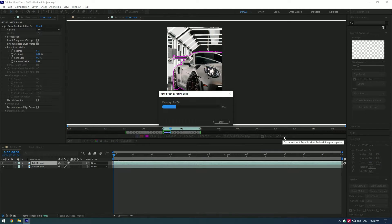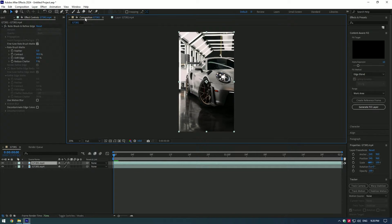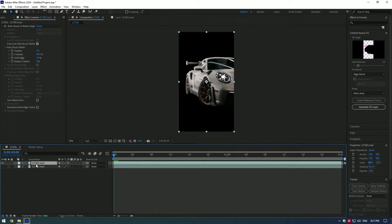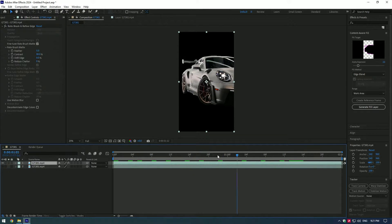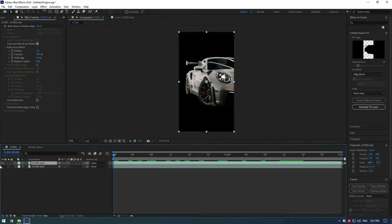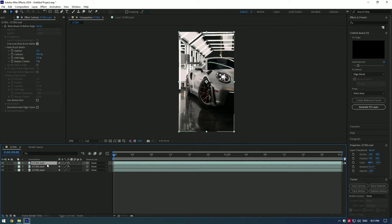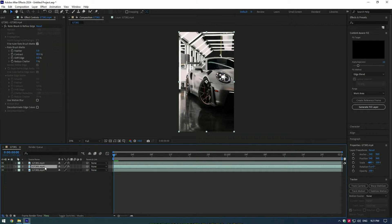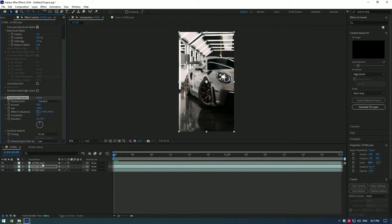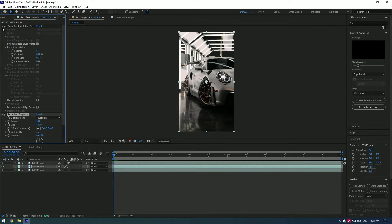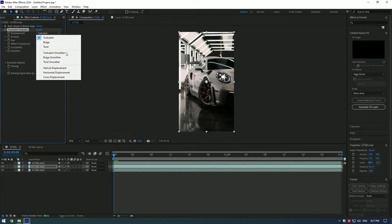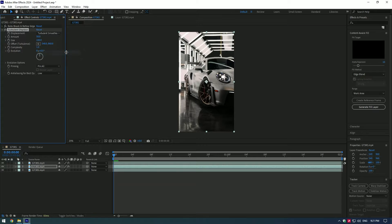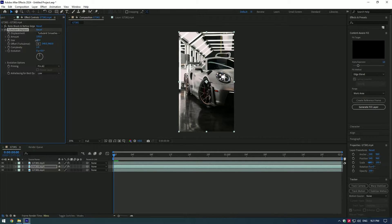Go back to composition. Nice, we have a cool isolated car now. Duplicate the roto brush layer. Select the middle layer and let's apply a turbulent displace effect to this layer. Expand displacement and select turbulent smoother. Set amount to 150 and size to 50.